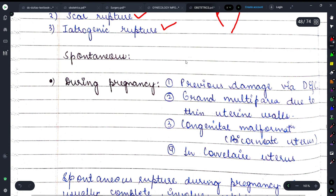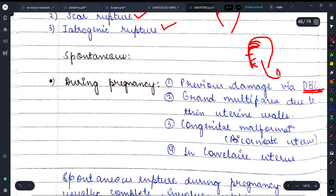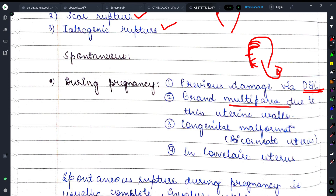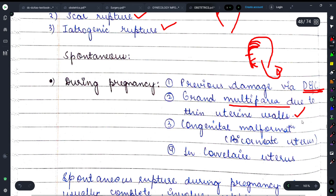Spontaneous rupture during pregnancy हो सकता है अगर पहले D&C (dilatation and curettage) procedure की वजह से uterus को damage हो चुका हो। D&C एक technique है जिसमें uterus के endometrial layer की curettage करके problematic चीज़ें और end products का removal किया जाता है। Couvelaire uterus में भी यह देखने को मिल सकता है।